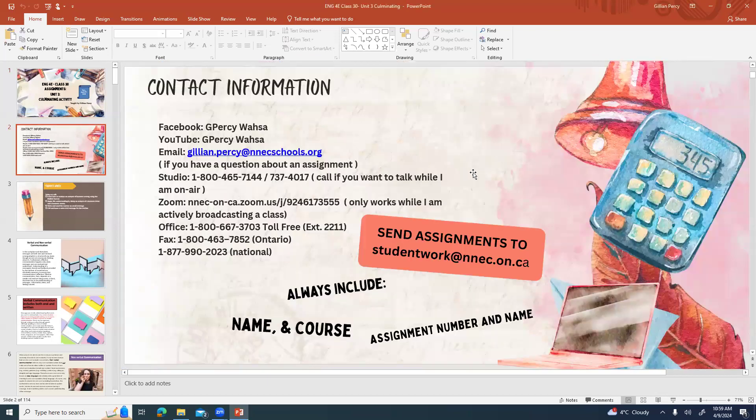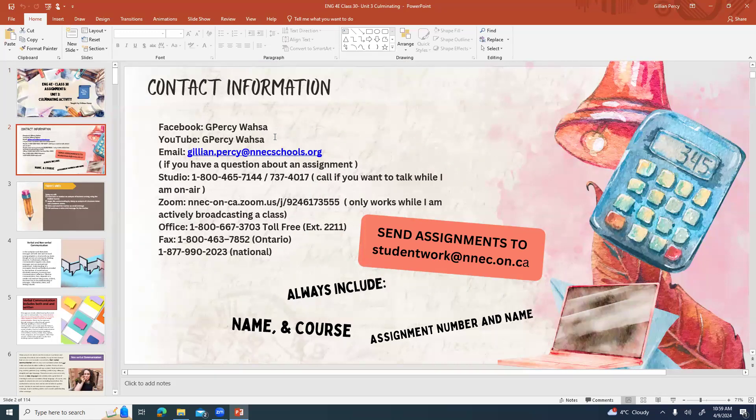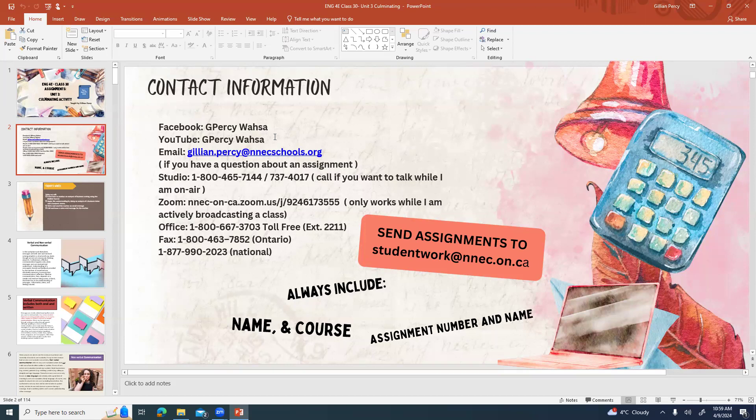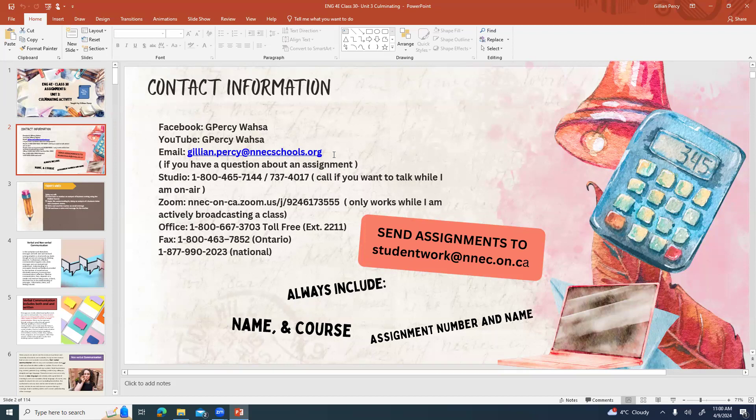Here is as always our contact information. My Facebook and YouTube are capital G, capital P, E-R-C-Y, space, capital W-A-H-S-A. If you need to ask me a question about an assignment, my email is jillian.percy at nnecschools.org. To call and talk to me while I'm on air, 1-800-465-7144. Off air, 1-800-667-3703 extension 2211. Any assignments you need to send in, please send to student work at nnec.on.ca. Always include your name, the course name, the assignment number and name, and if there's a rough copy and a good copy, please label them both and try to send them at the same time.